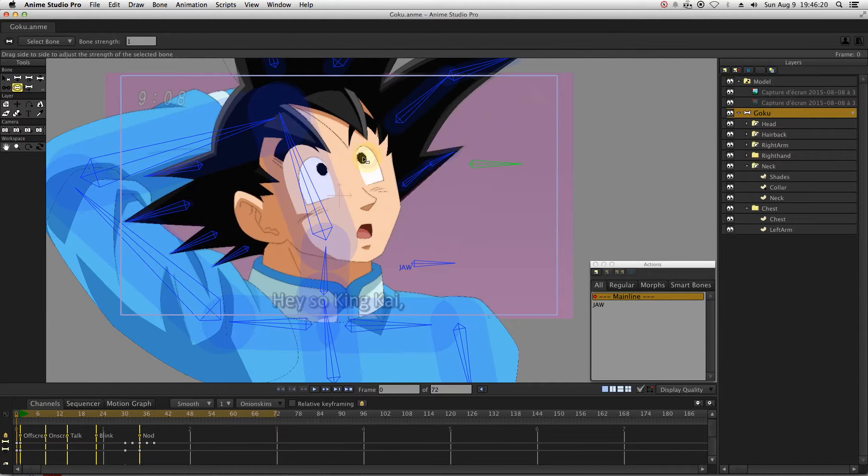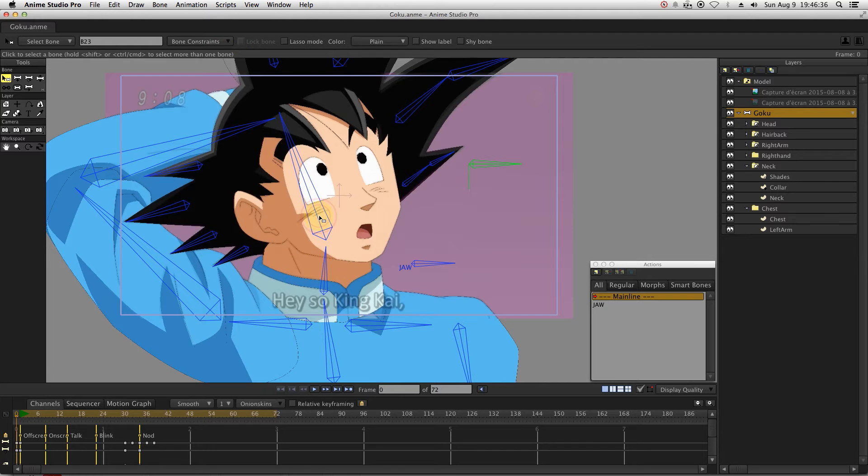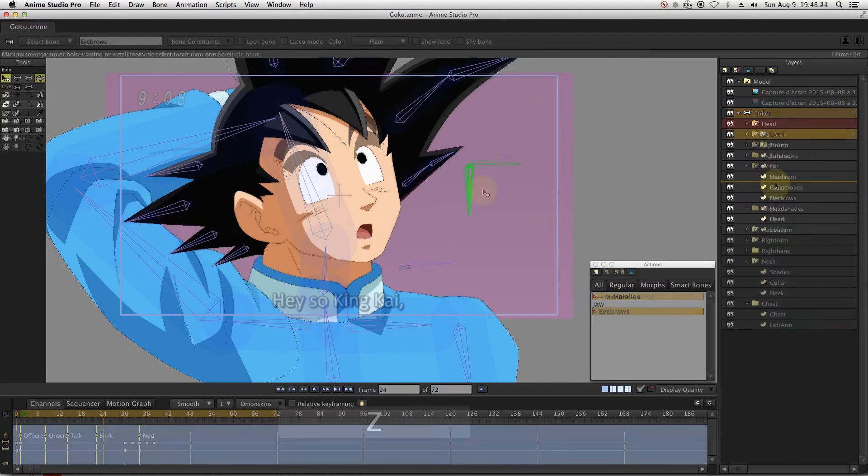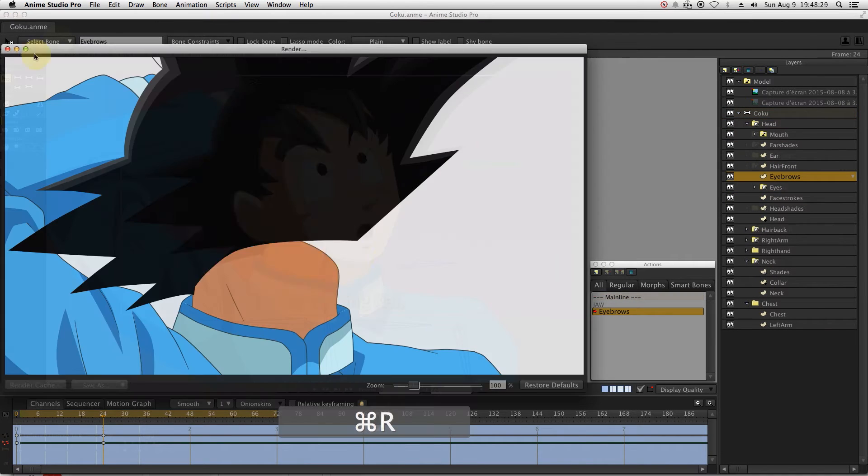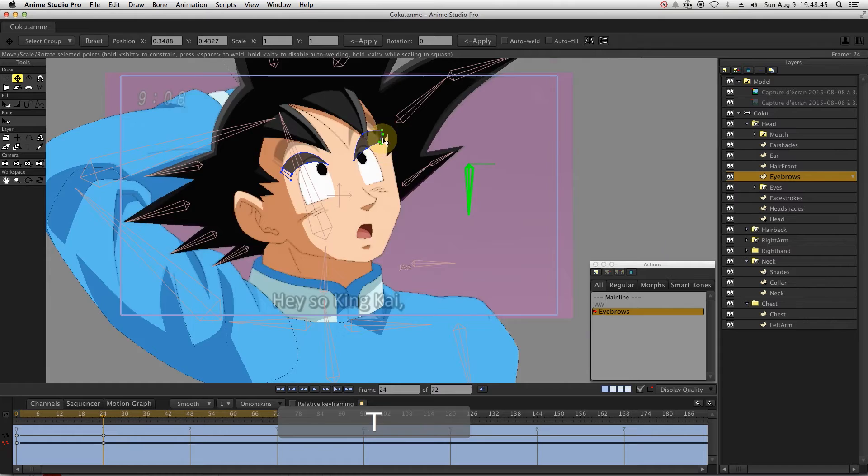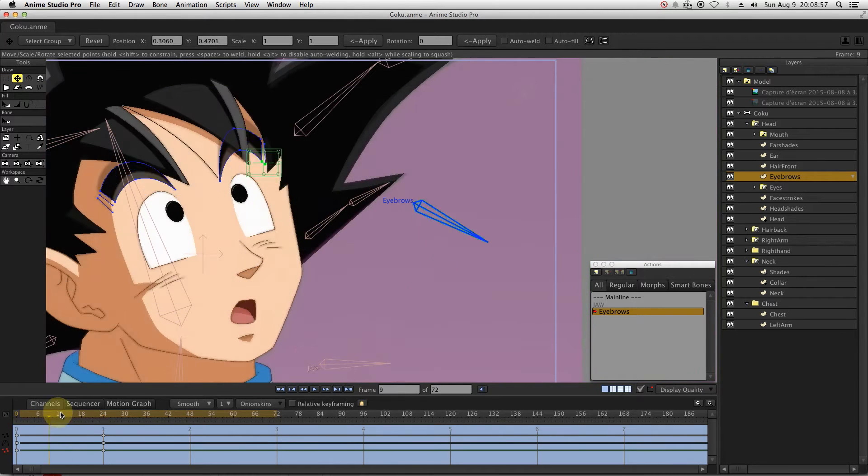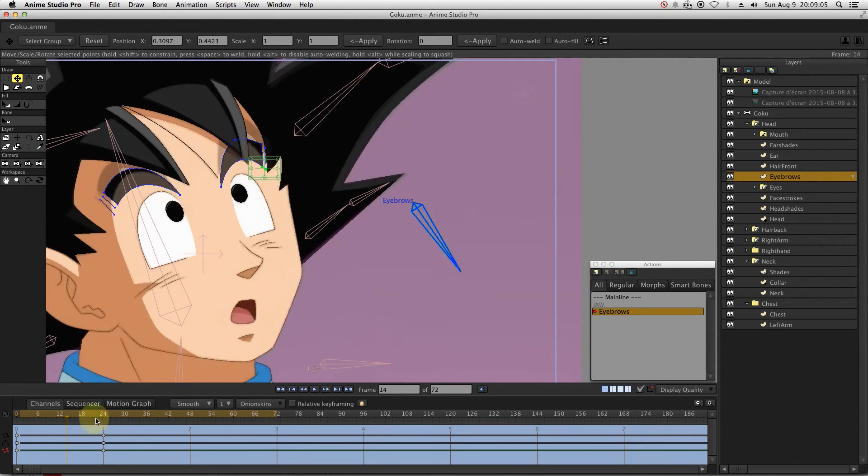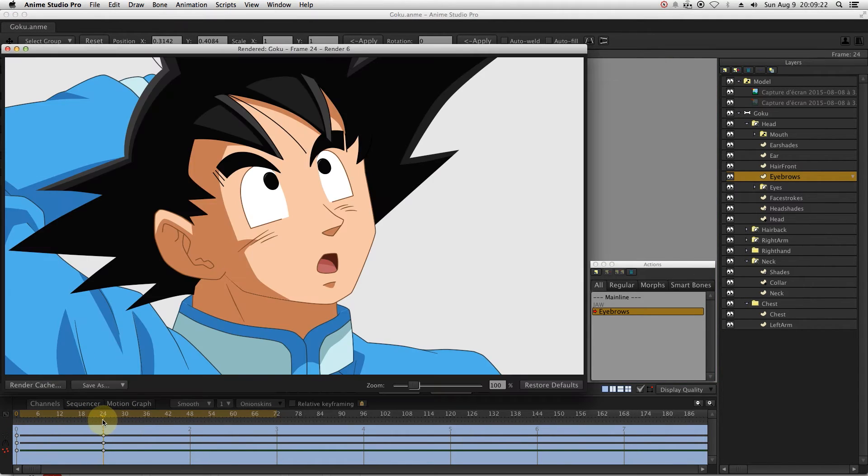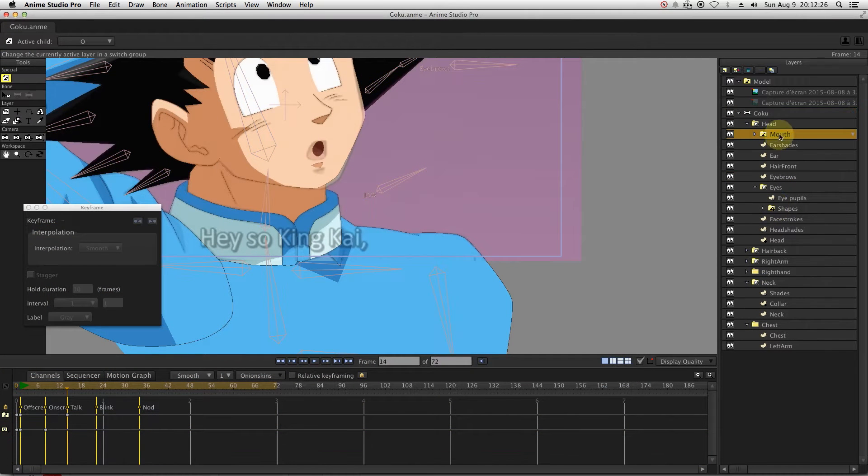Then let's move on to the eyebrow smart bone. When the smart bones are ready, you can just move on to animating the face.